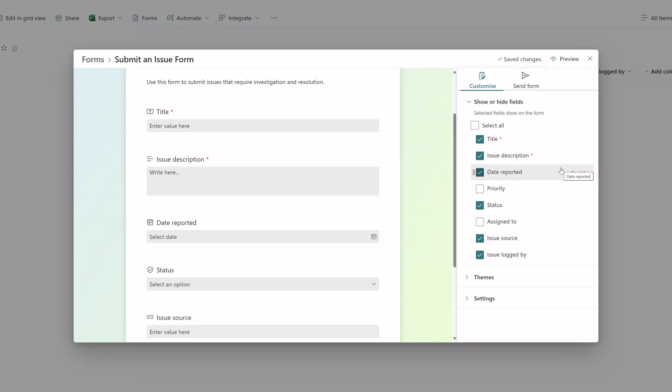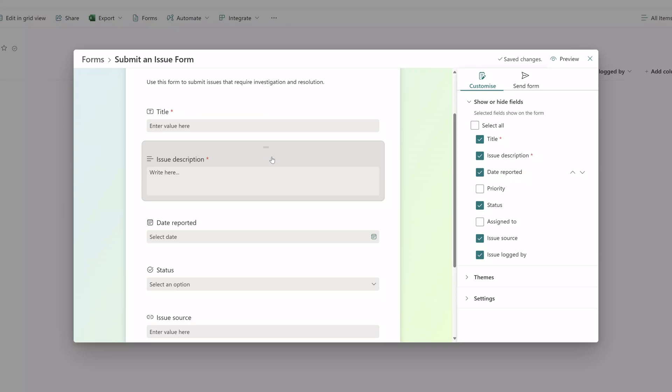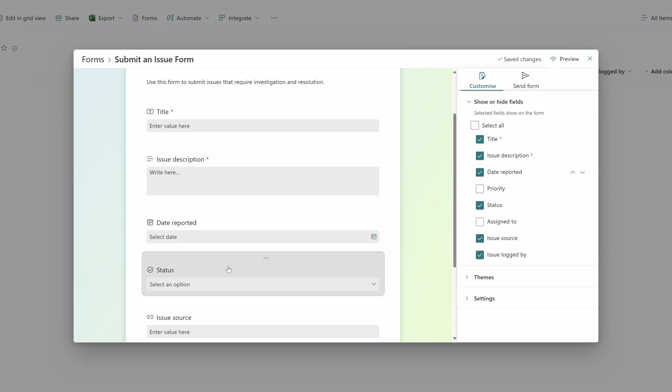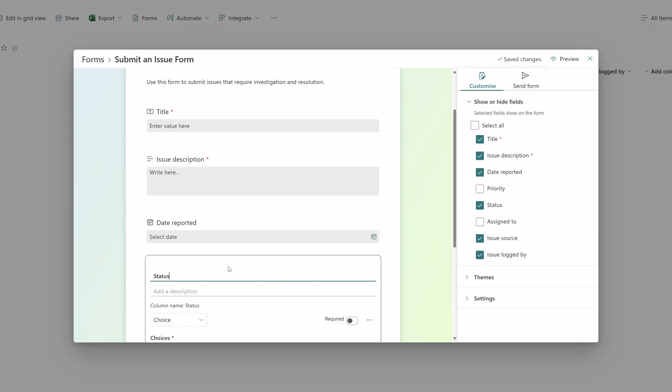I will click over into the form itself and you'll notice as you place your cursor on top of these fields the actual field lights up and once you click into the field you're going to have the option to do some additional things.